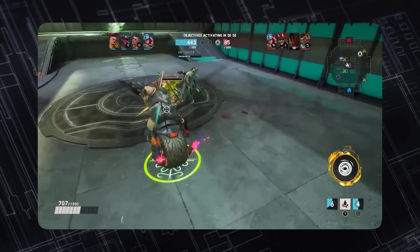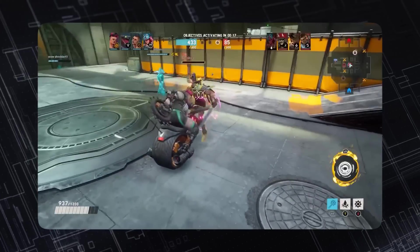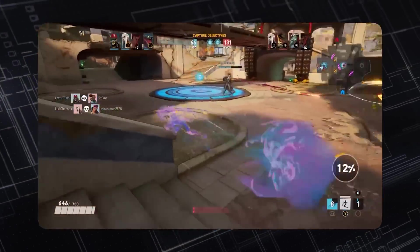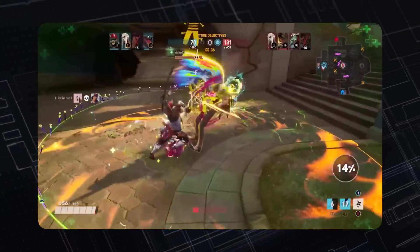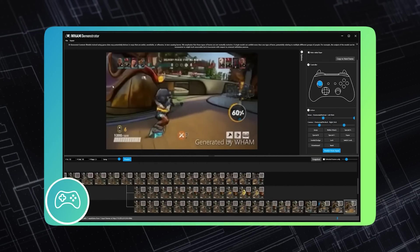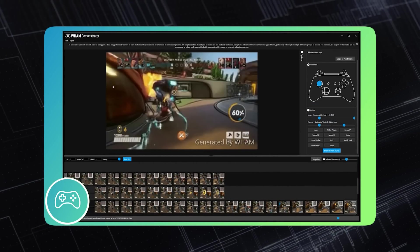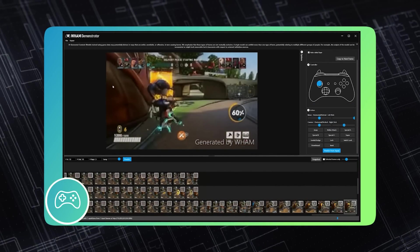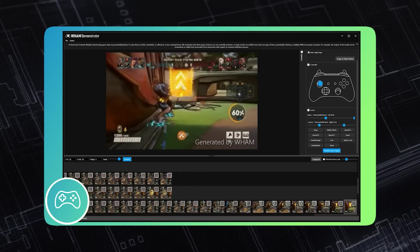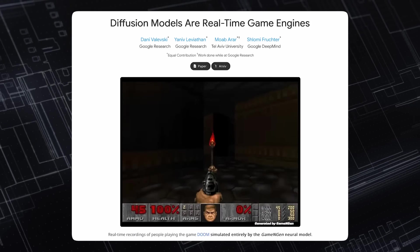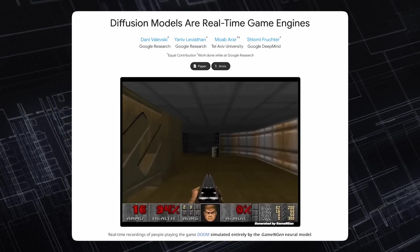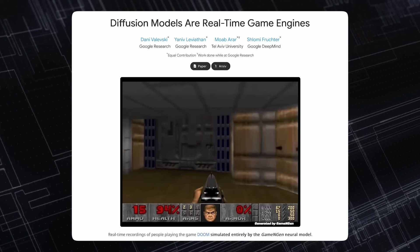They have data on game visuals versus controller actions, and they built a model that's able to predict those game visuals, controller actions, or both at the same time. Using this treasure trove of data, they built a world model — a virtual representation of the game environment, basically the visuals of the game that can forecast how events will unfold. With traditional code, everything is deterministic — everything that happens on screen is coded by a human being, scripted.